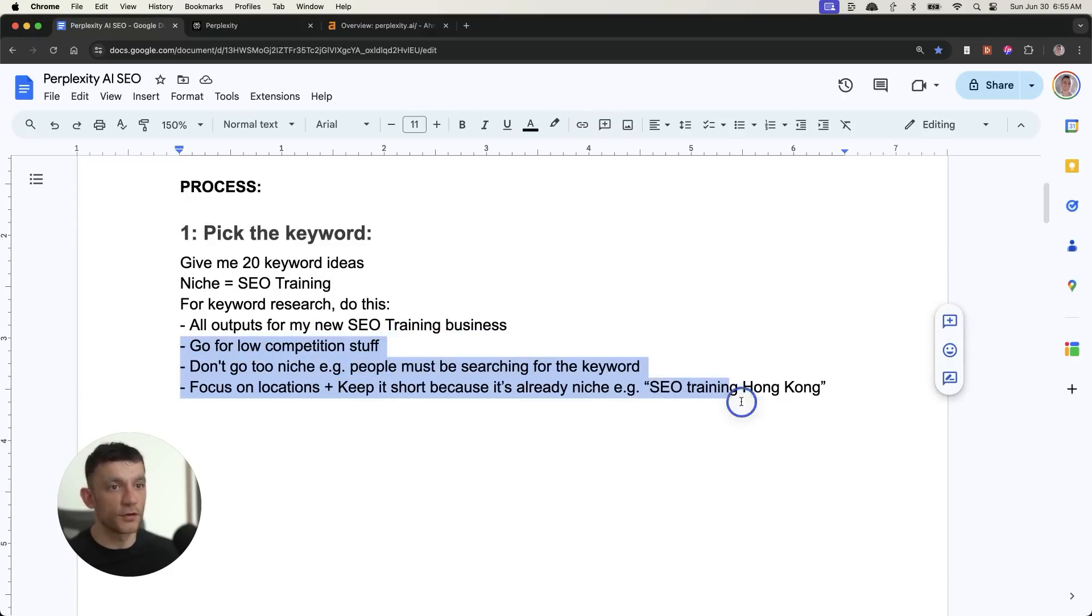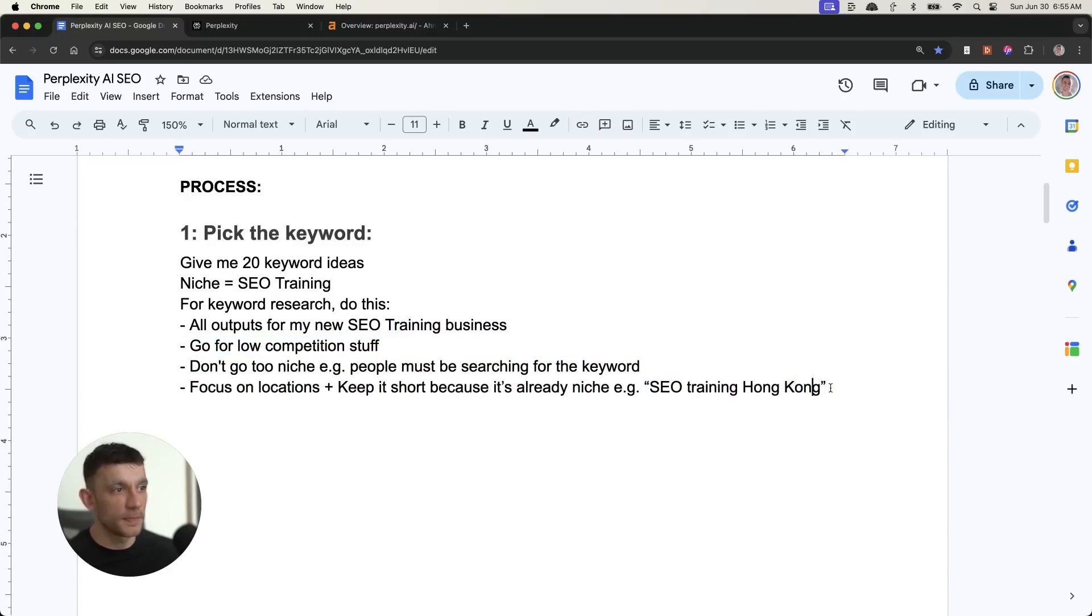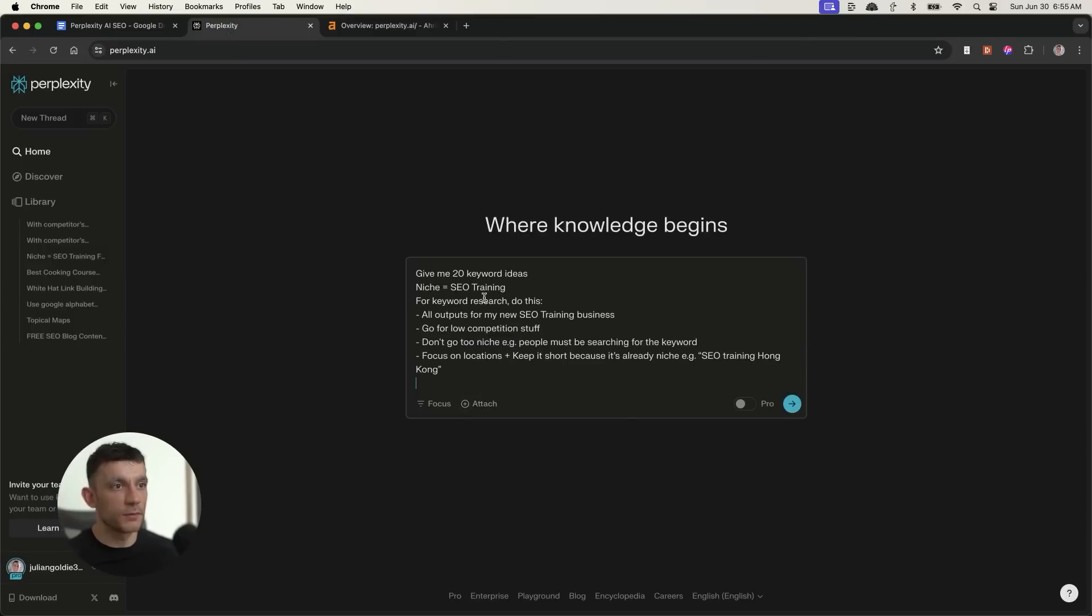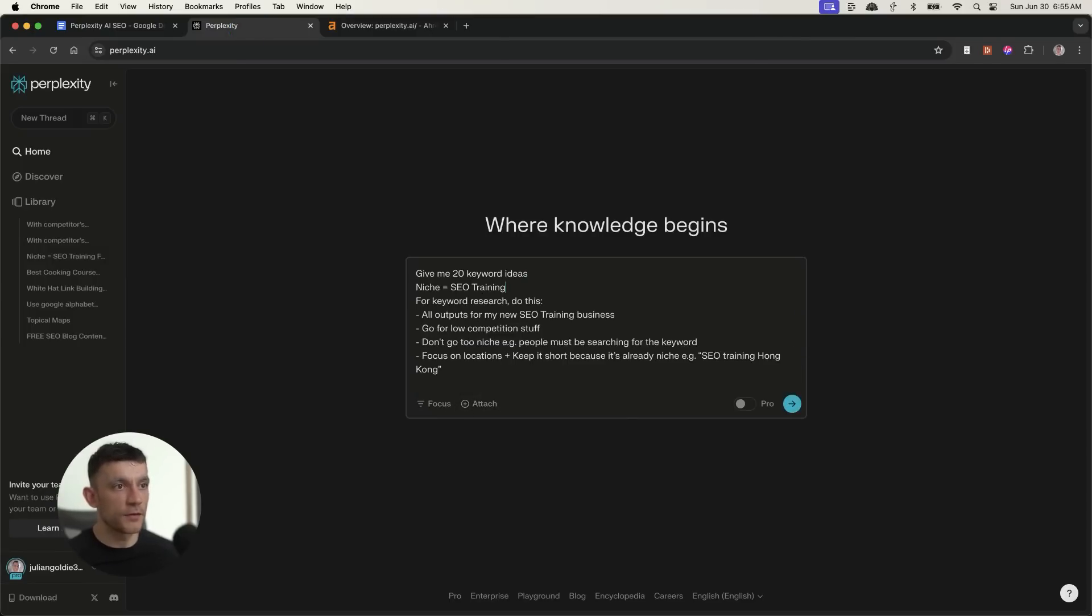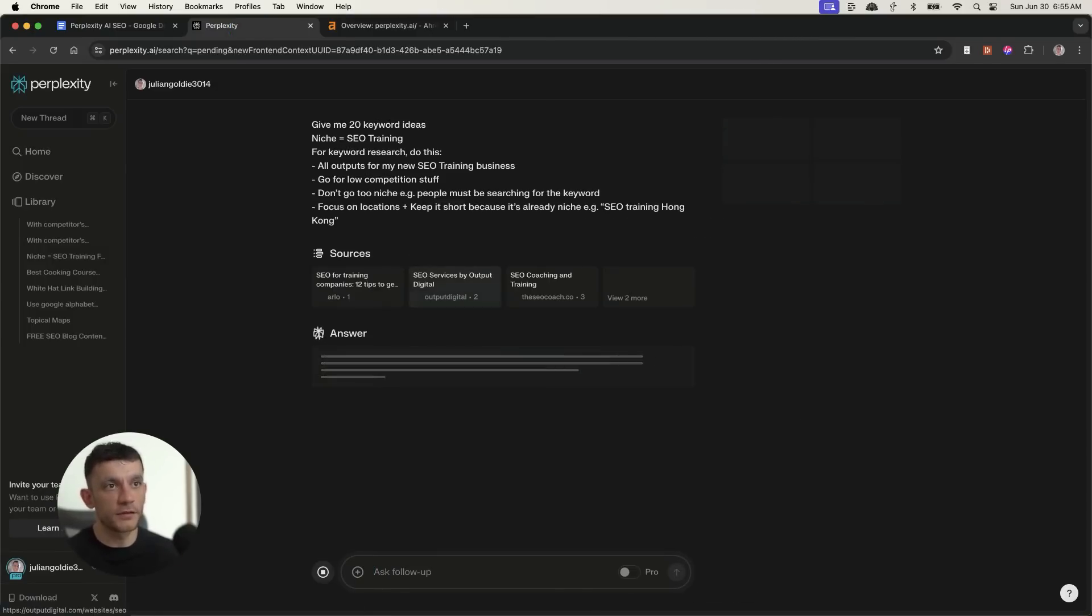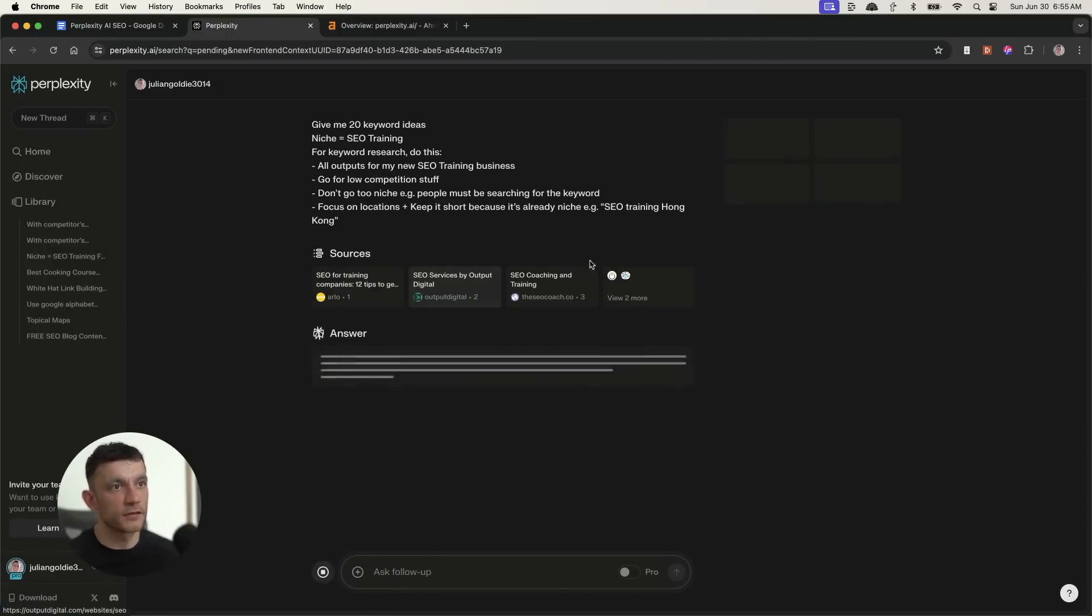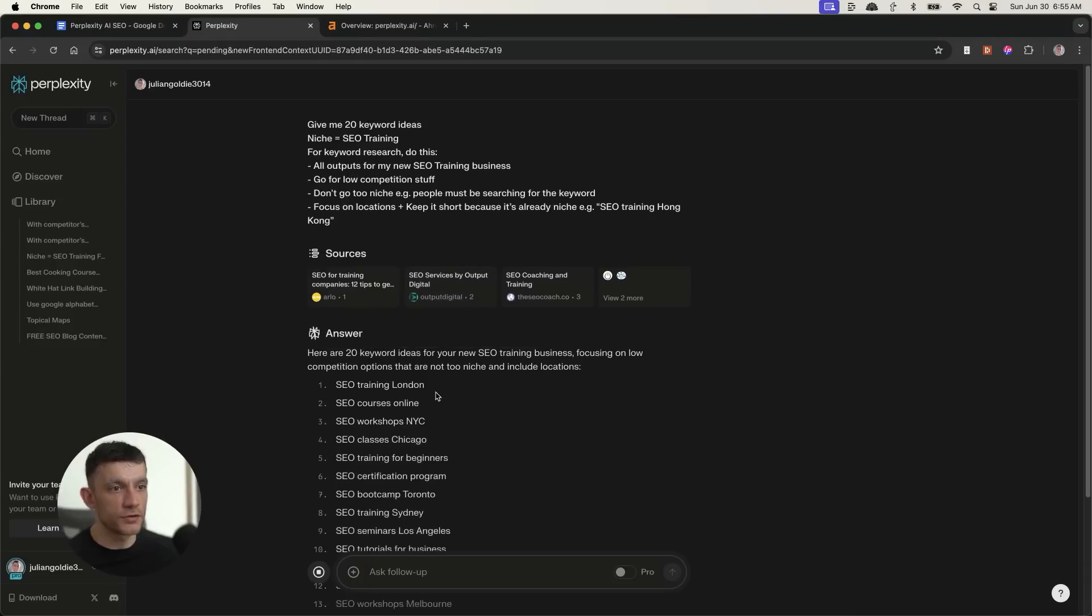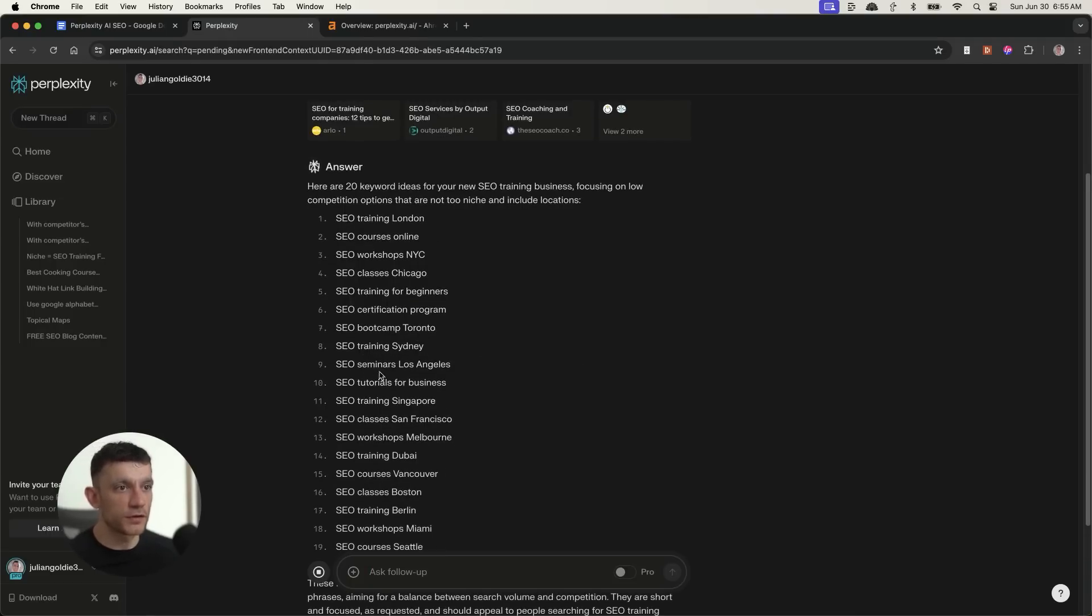Don't go too niche, focus on locations, keep it short. Here's an example. We're going to plug that into Perplexity like so. You can customize it to your business. And this is a free way to get a bunch of keyword ideas. They're going to be fairly easy to rank for.